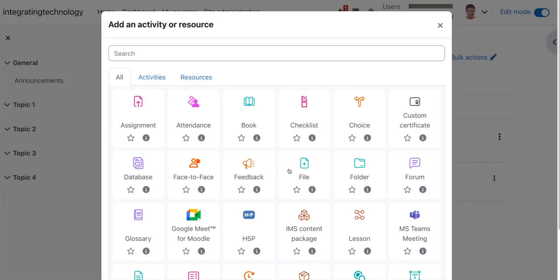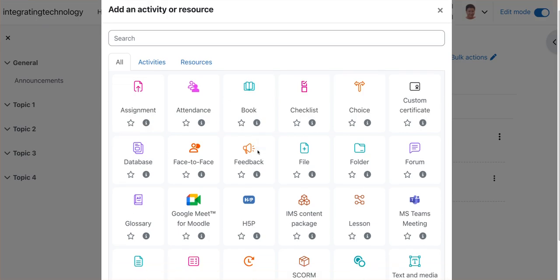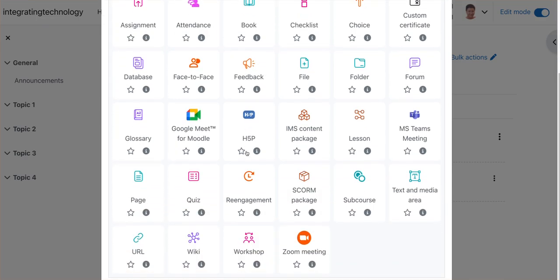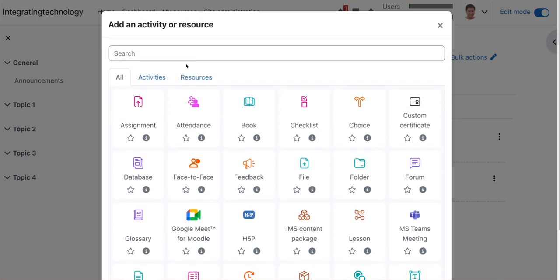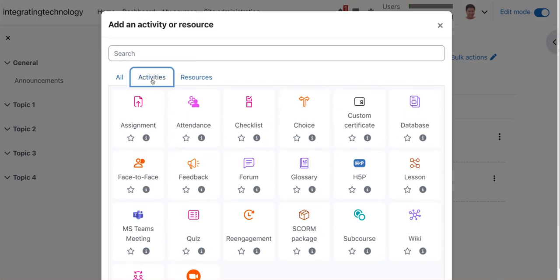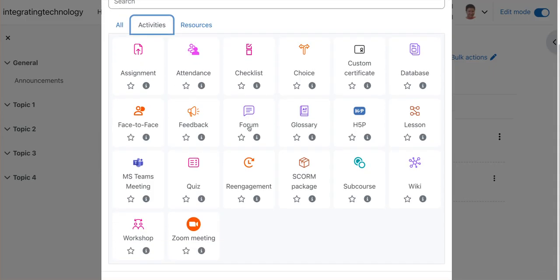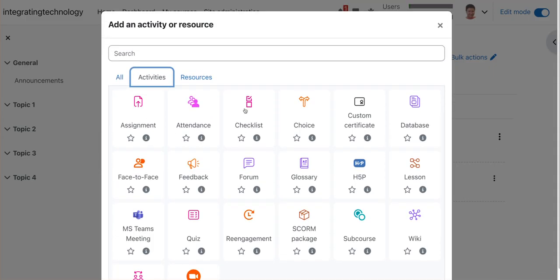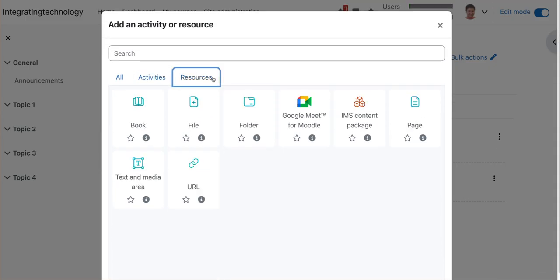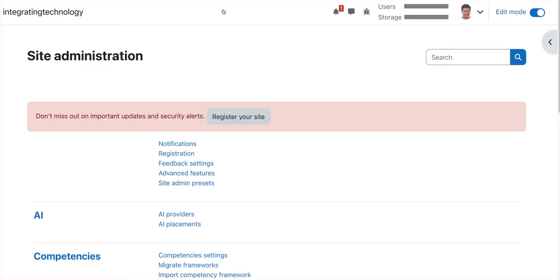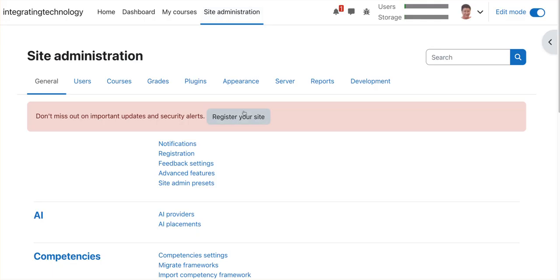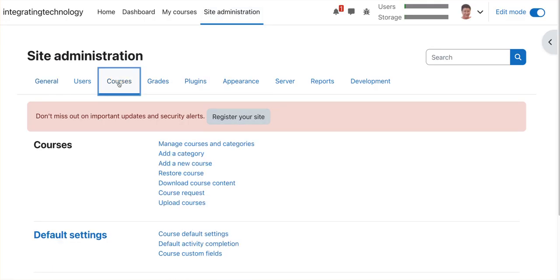And the resources are now separated. Let me go back now and show you what it looks like when they're not separated. Going to go into courses.